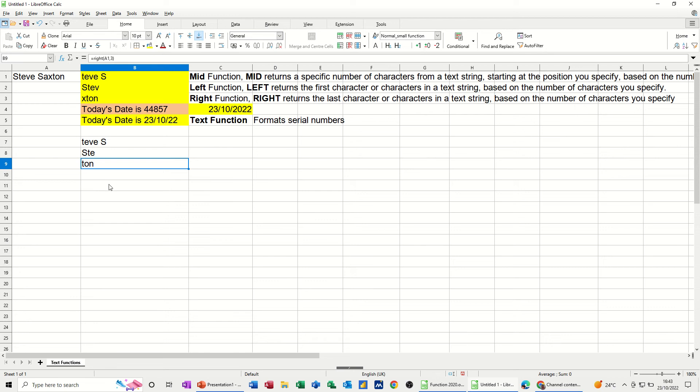Now this one, concatenation equals, now if you want to put a text string in, you need it inside quotes. So today's date is,